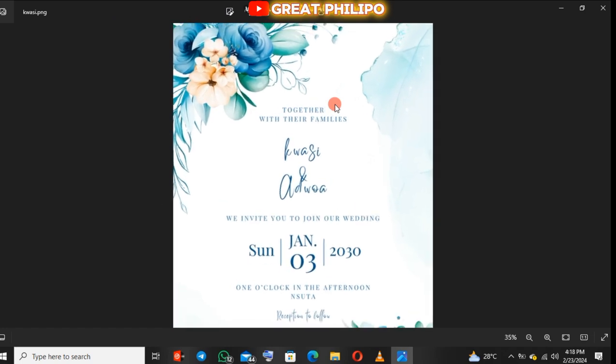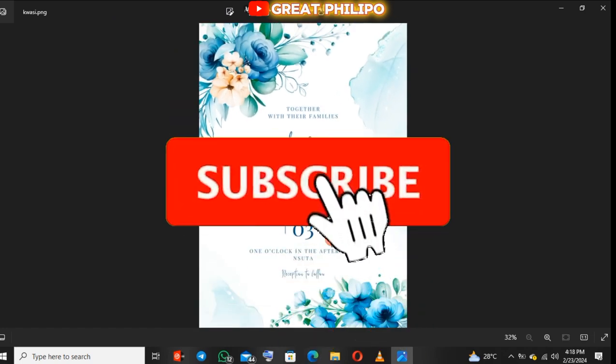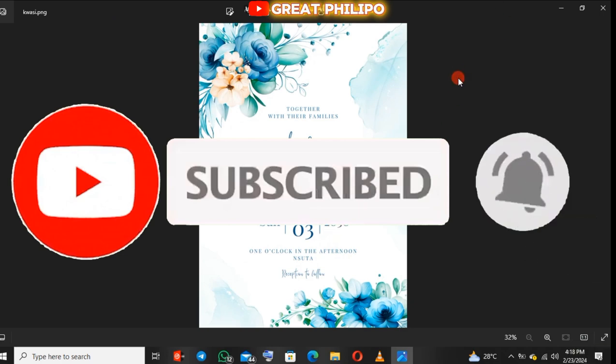Kindly like this video and if you haven't subscribed, please hit the subscribe button and click on the bell so that you'll be notified whenever I post. Thank you for watching.